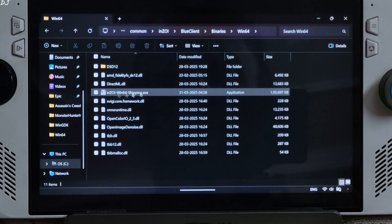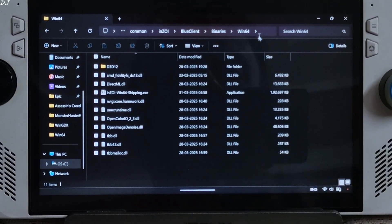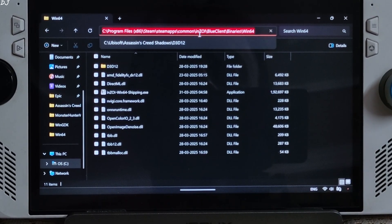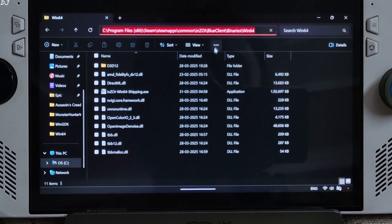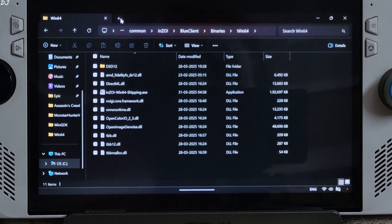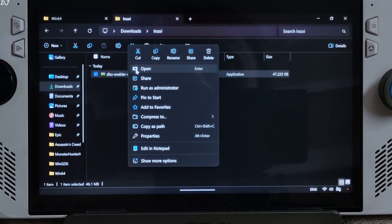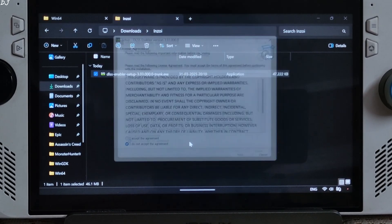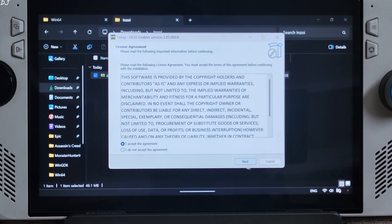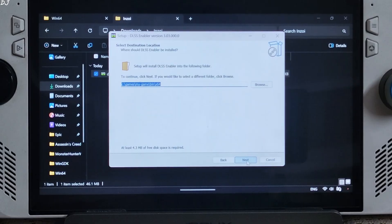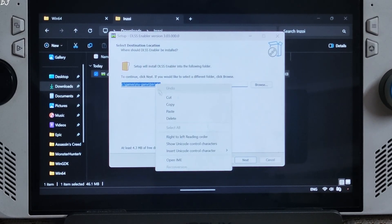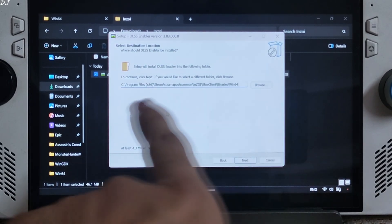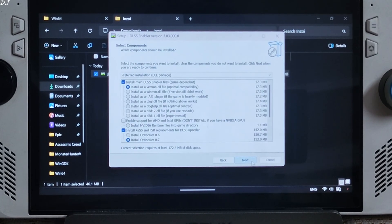Here this is the final directory. There is the game's main exe file. Just copy this directory from here. Now we need to run DLSS Enabler setup file. Open the exe file. Click on I accept. Click on next. Next. Paste the game directory here. Next.